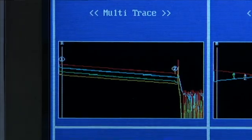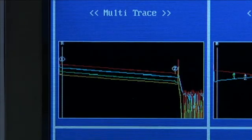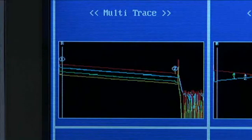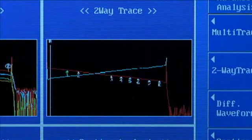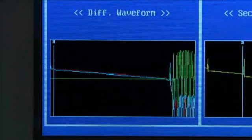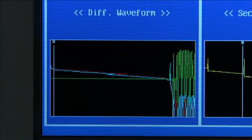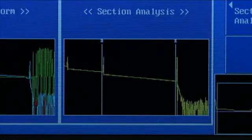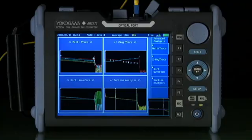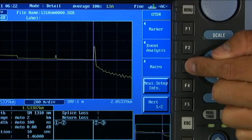Some of the more advanced testing scenarios include automated multiple-wavelength testing, two-way testing, making a differential measurement, multiple-wavelengths testing, and section analysis, while optionally autosaving on either internal memory or USB drive.